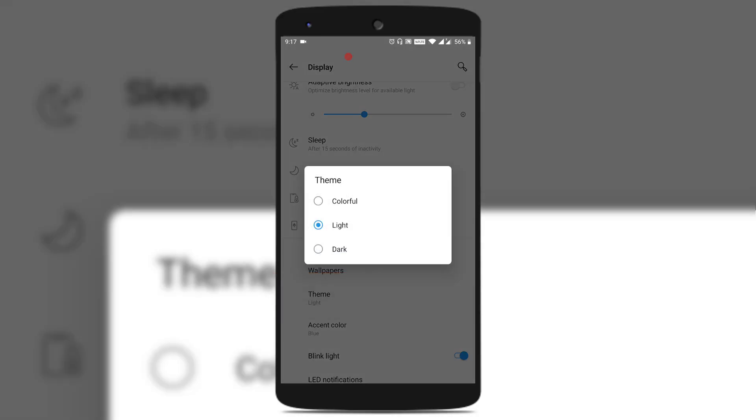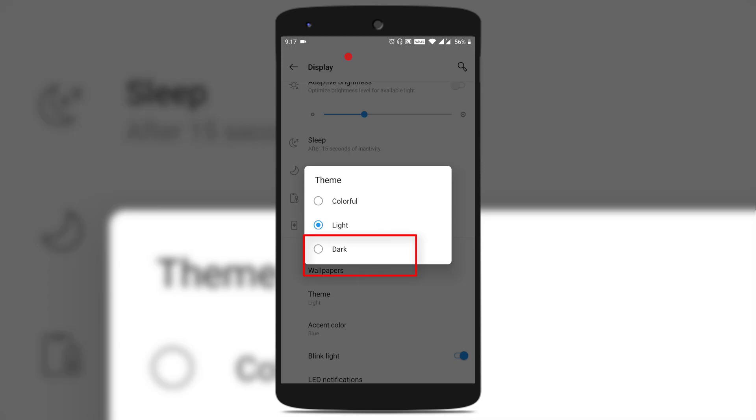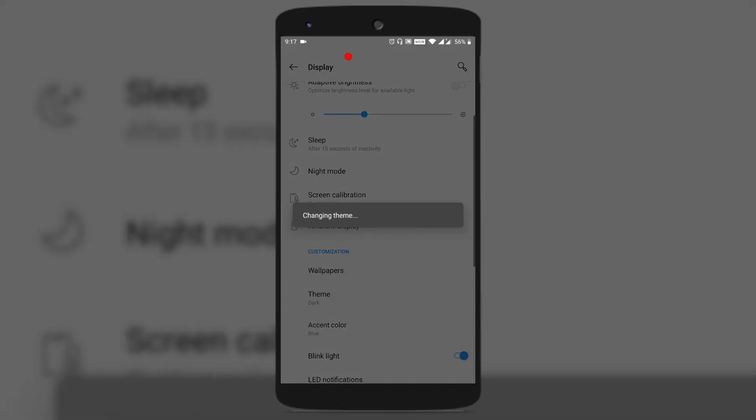By default, the colorful or light theme is selected. There is another option called Dark — just tap on it. And you could see that your theme has been changed to dark mode.